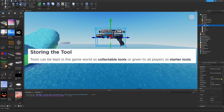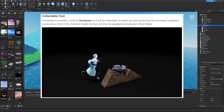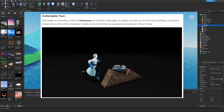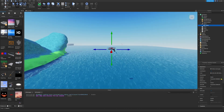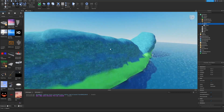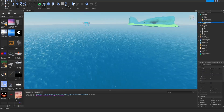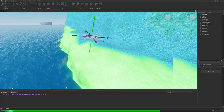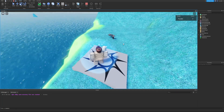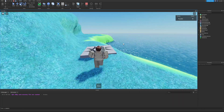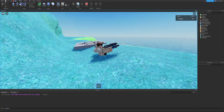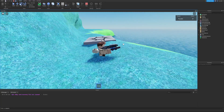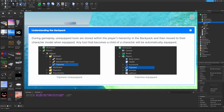Tools can be kept as collectible items in the game world or given to all players as starter tools. Since the blaster is currently a child of the workspace, it's collectible. A player can pick it up by touching it, which makes it a child of the character model, and it gets equipped and placed in their hotbar. Let's move it onto the island, move the spawn location nearby, and demonstrate — stepping on it equips the blaster.